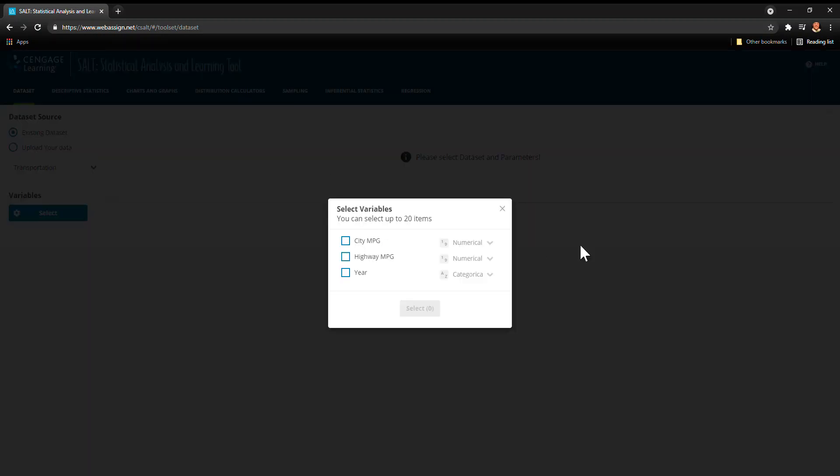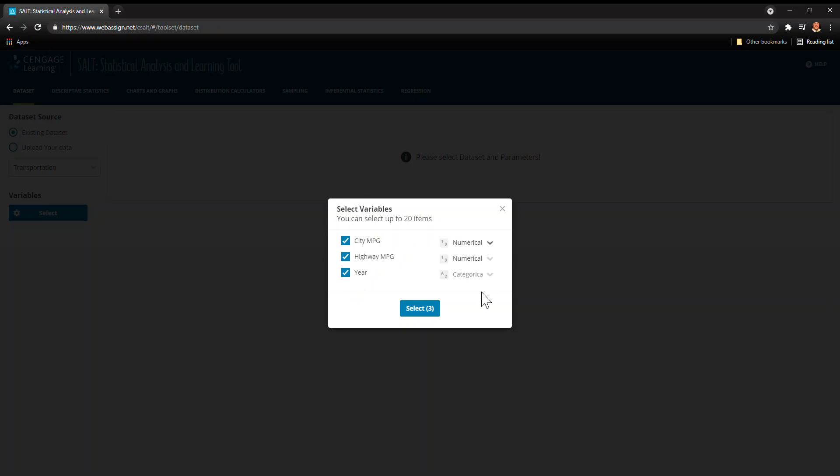When you upload a set of data, it lets you choose which variables you want. You can put up to 20 of them up into SALT at the same time and you can tell it whether it's numerical or categorical data.